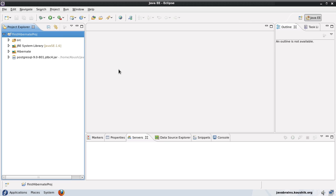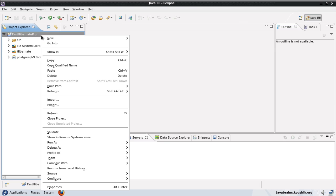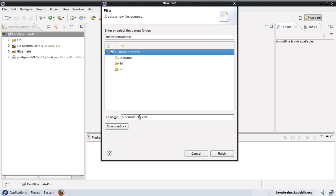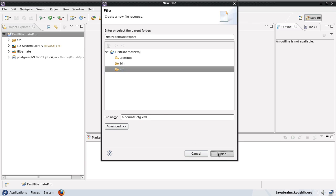The first of the three steps is to write the Hibernate configuration file. I'll right-click, new file, and call this configuration file hibernate.cfg.xml. This is the default name for the Hibernate configuration file. If you stick to this name, you don't need to specify anything to Hibernate. I will save this Hibernate configuration file in the src folder and click Finish.